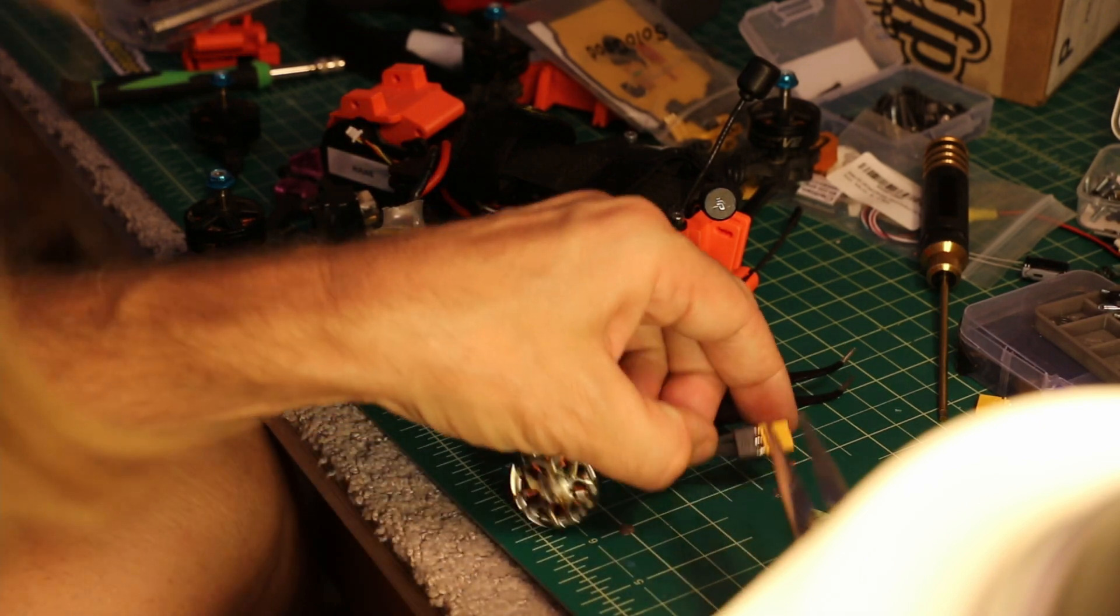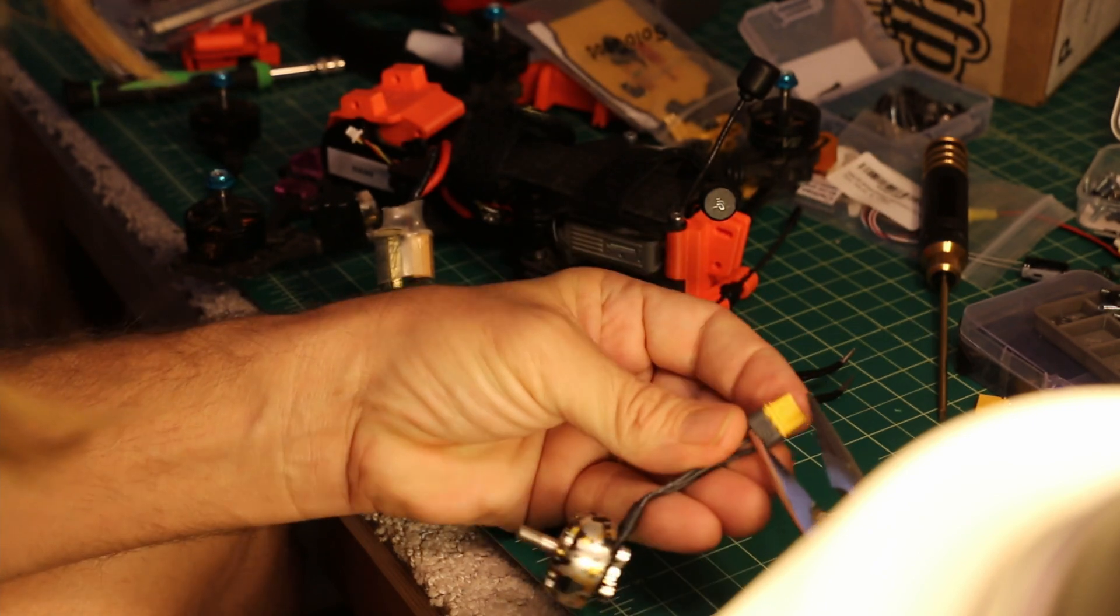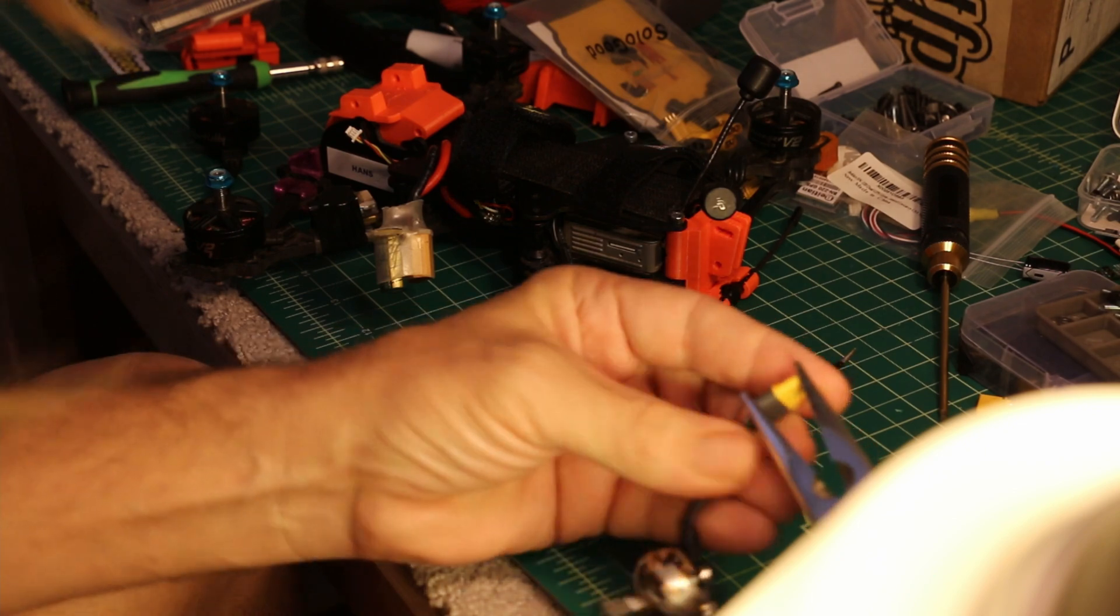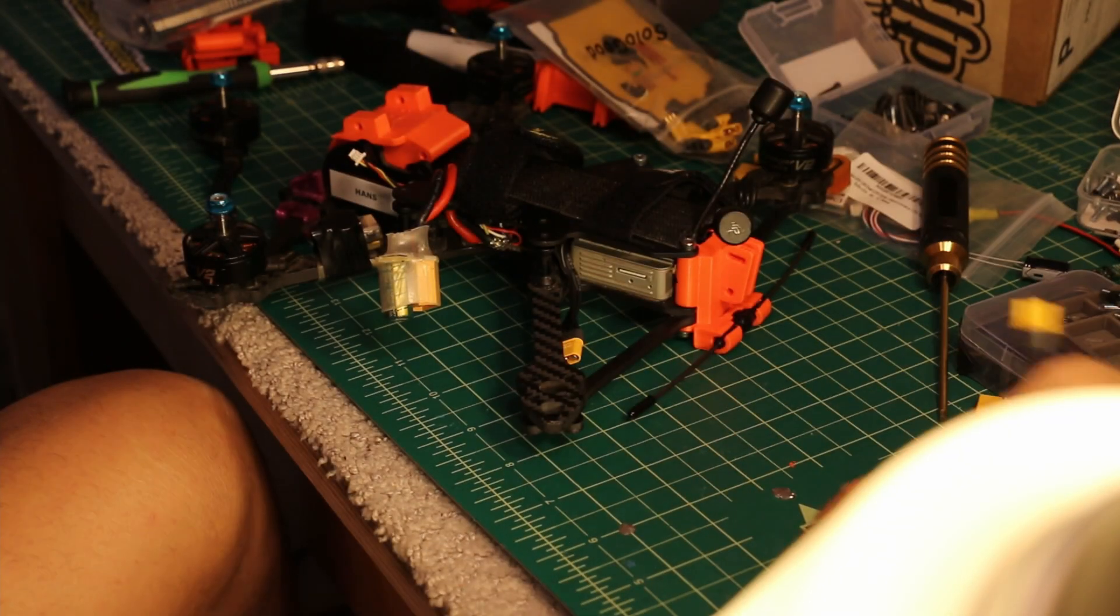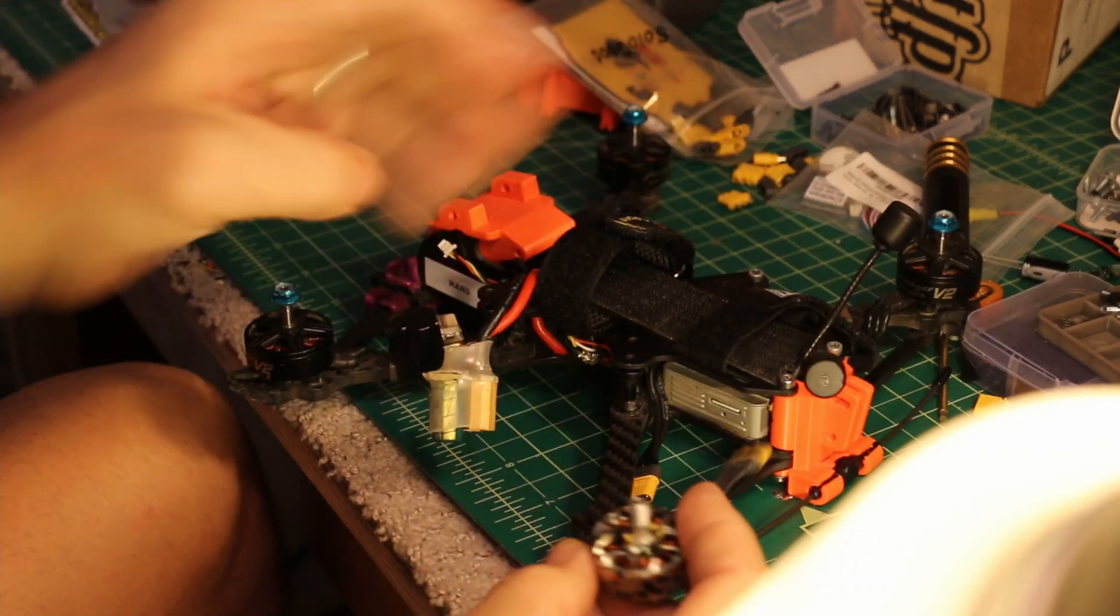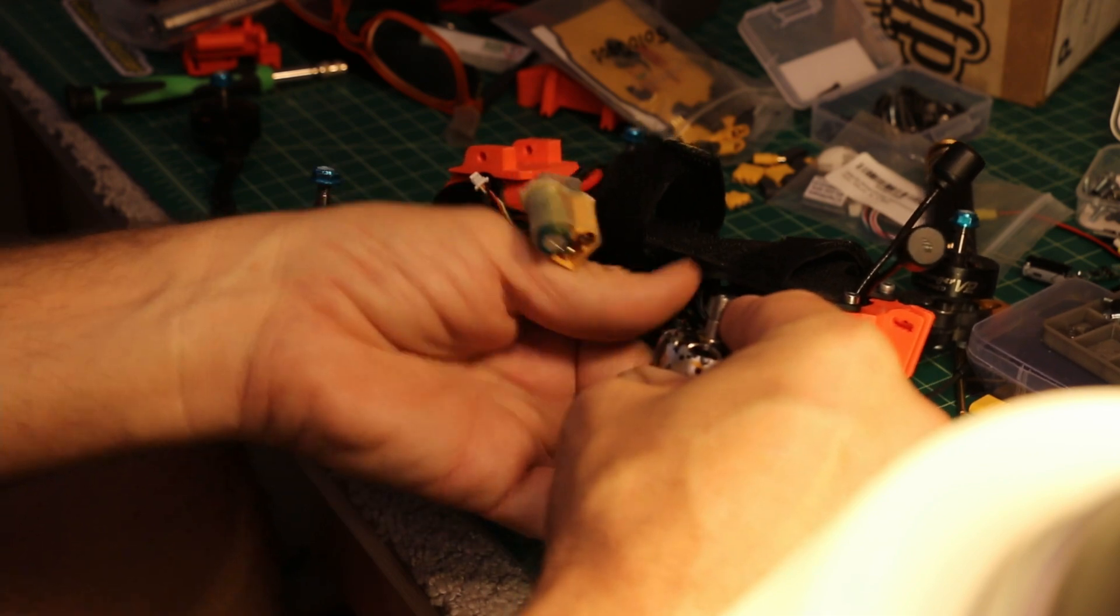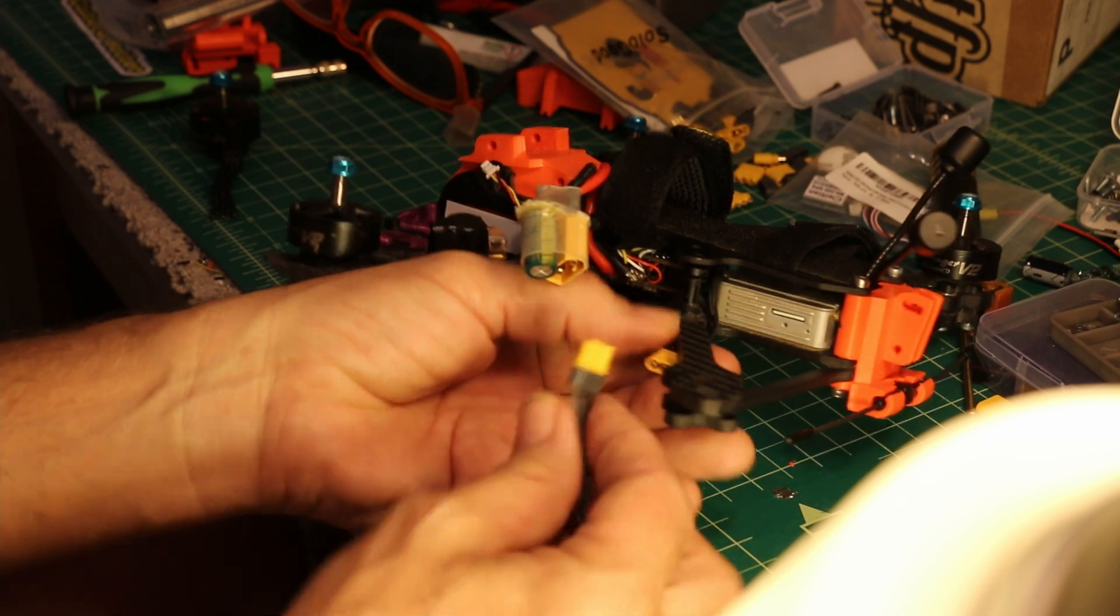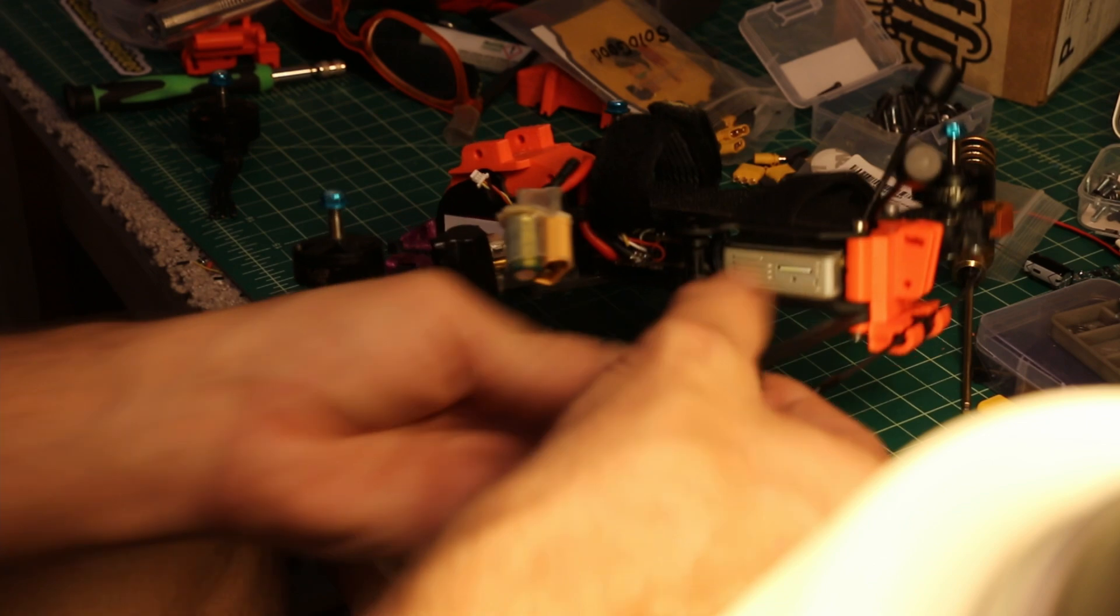And then, instead of the usual motor install, really having to rip the bird apart, now what I've got is the ability to mount that motor, wrap this around, come up underneath, plug it in.